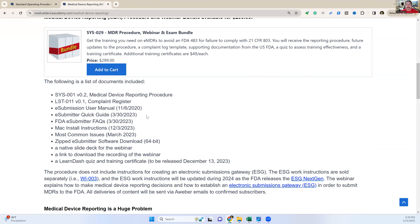What's not included in this procedure is the ESG gateway instruction. There's an electronic submissions gateway work instruction — that's work instruction 003 — and it's only $199, not $299, but it's not included; it's extra. Part of the reason it's not included is because you might be using somebody like our company to do all the electronic submission stuff for you, so you don't need instructions on the electronic submissions gateway if you're just doing the complaint handling and creating the package, then letting somebody else take care of uploading it through their WebTrader account. So that's optional.